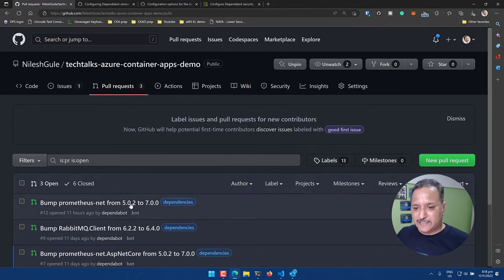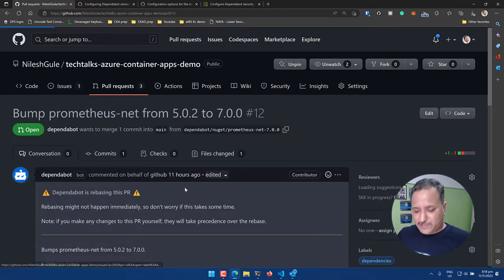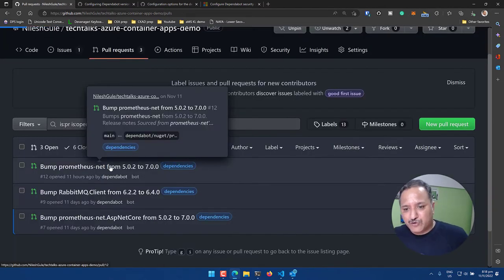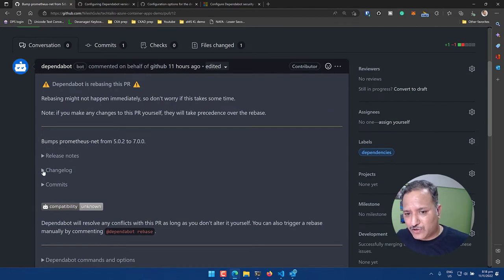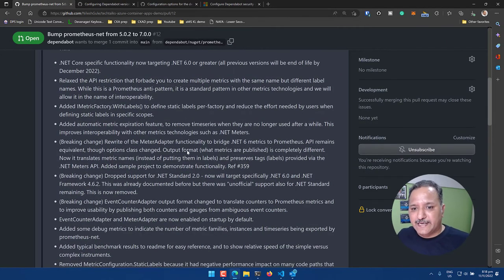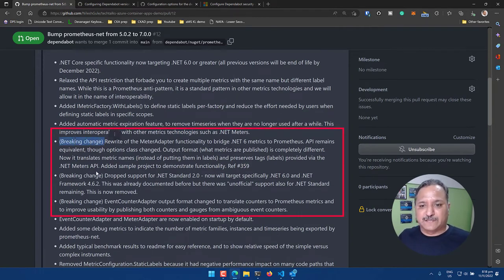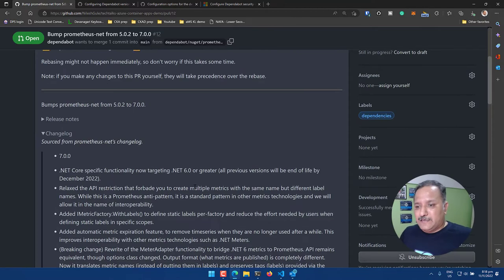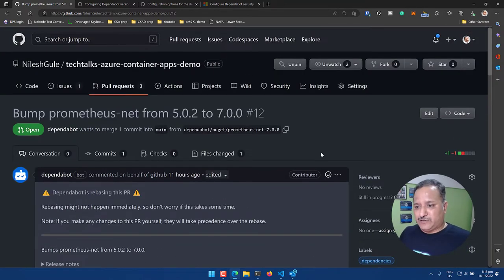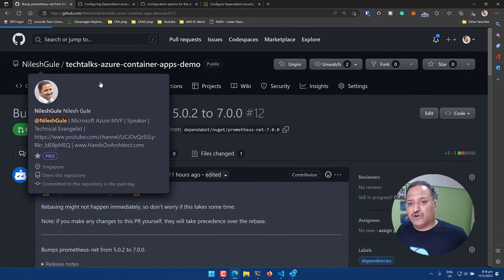Now let's look at the breaking changes I mentioned. That was a straightforward scenario where we found a dependency update and merged it. For the Prometheus pull request, if we go into the changelog and look at the details, the release notes will indicate if there are any breaking changes. We need to be careful — before merging we must be sure that a breaking change won't have any impact on our application.